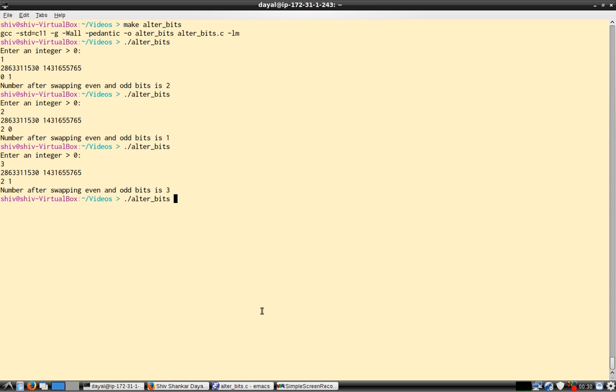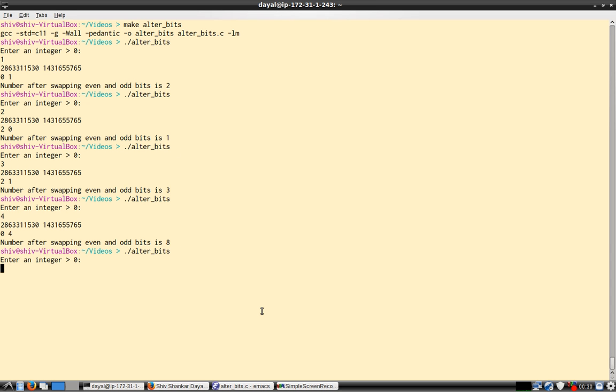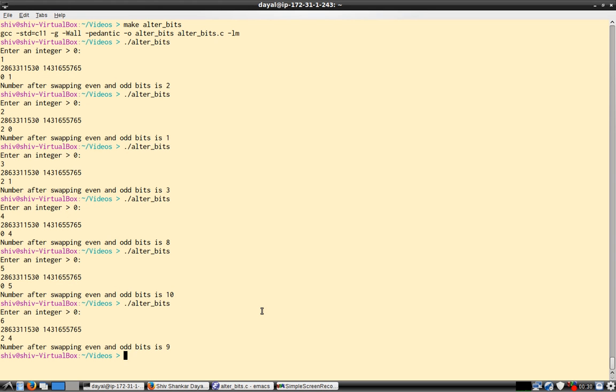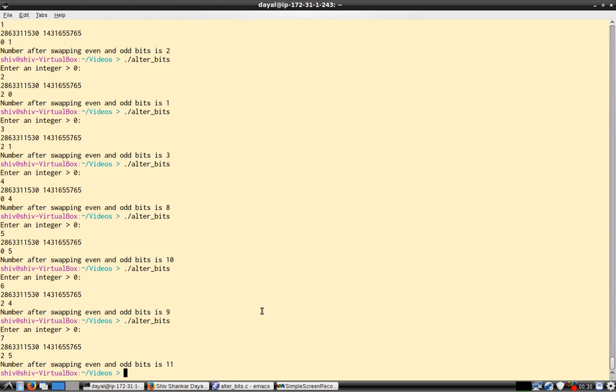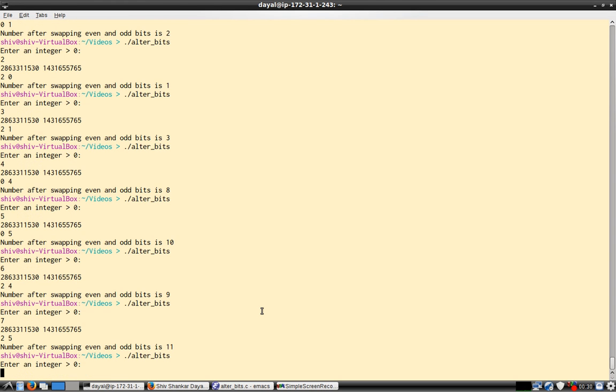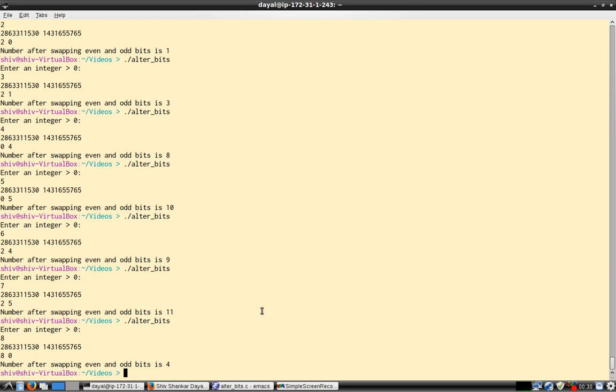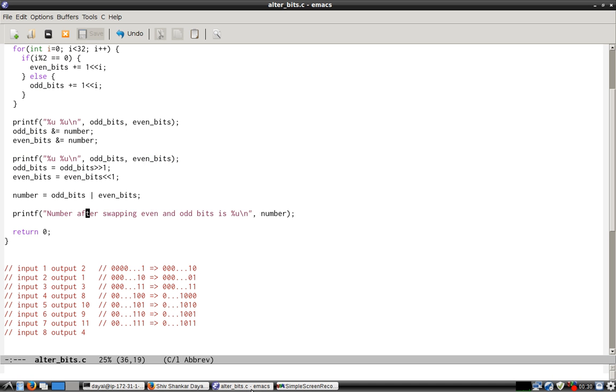For example, we say 1, so 1 becomes 2. 2 becomes 1. 3 becomes 3, that is 3 will not change. 4 becomes 8. 5 becomes 10. 6 becomes 9. 7 becomes 11. 8 becomes 4. So it's a pretty interesting problem and it requires a bit of thinking about how you would filter out the bits.